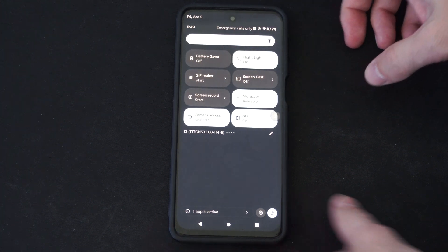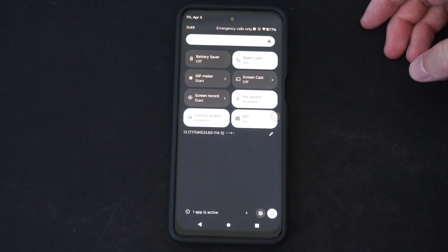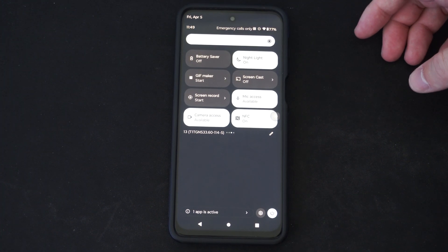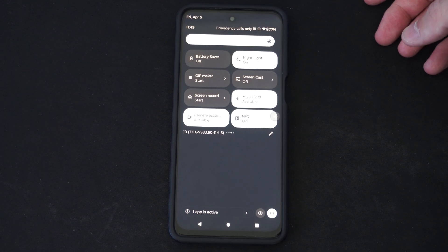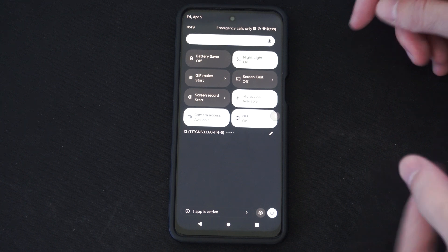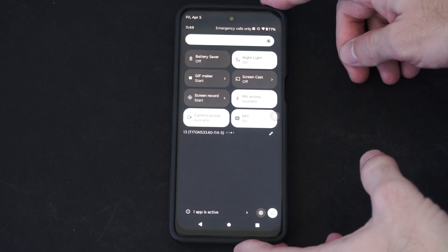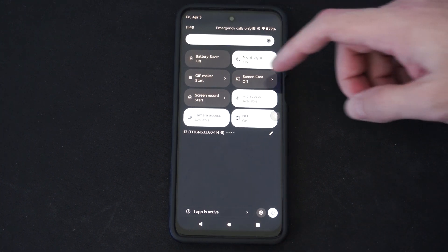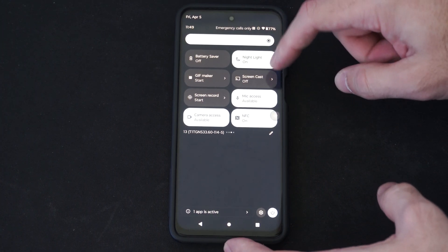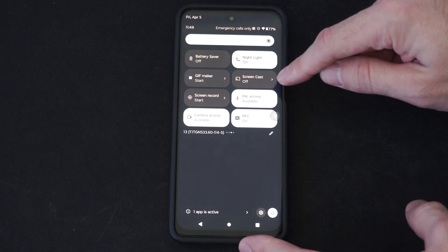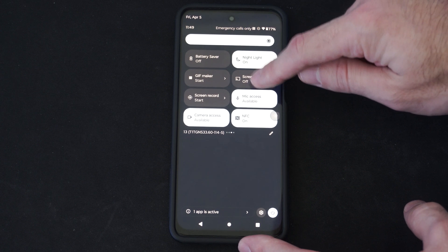Now you might have a device that you can cast to, maybe like a Chromecast or something like that. I haven't been able to get this to work with the Fire Stick, but here it is, Screen Cast.